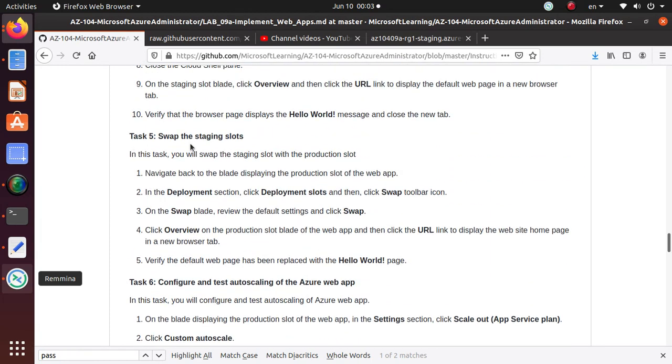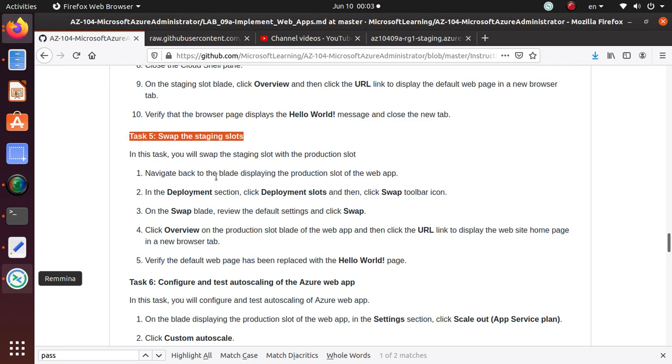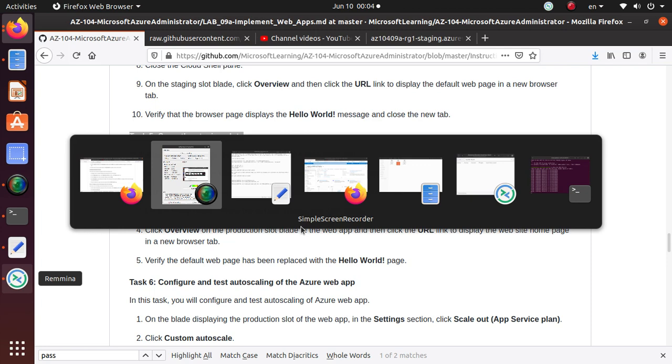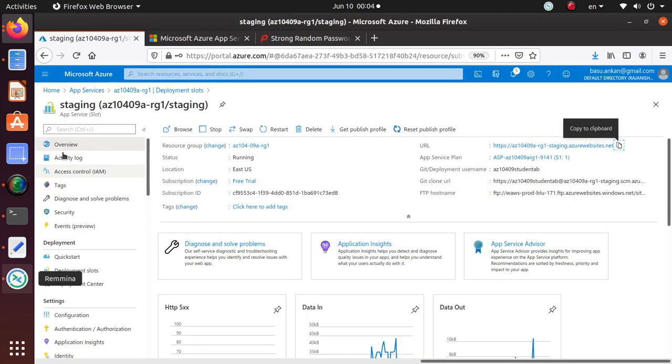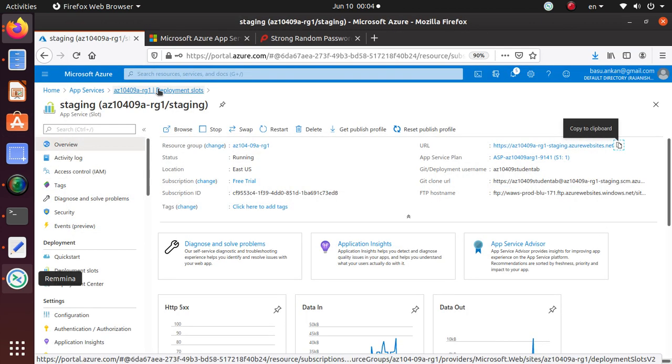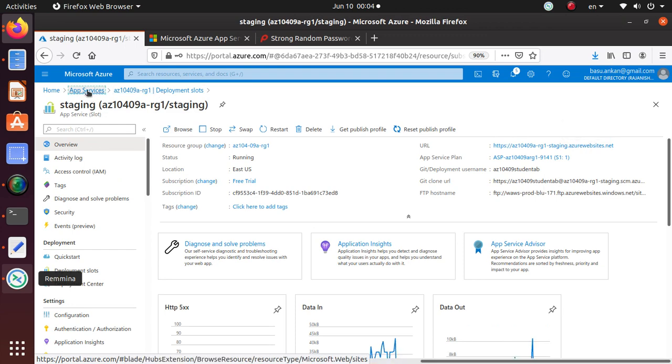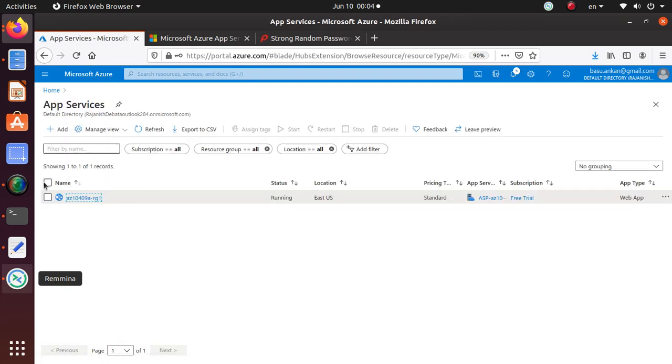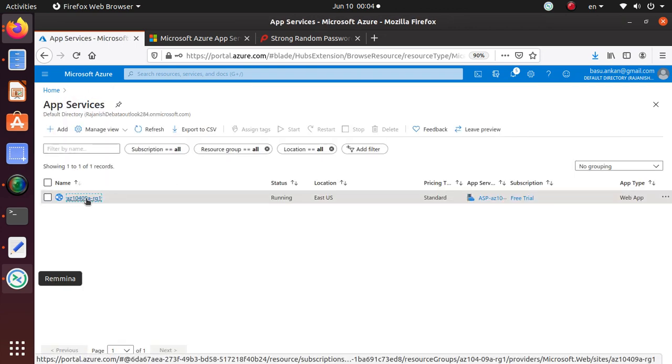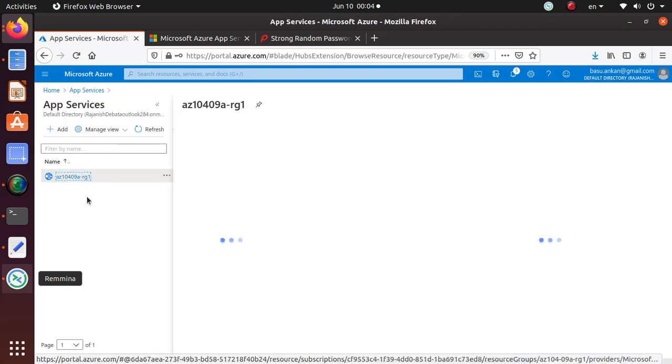So here is the beginning of this task. Navigate back to the blade displaying the production slot of the web app. So let's go to our environment. If you're following along with the videos you already know we have only one app that we deployed at the beginning.